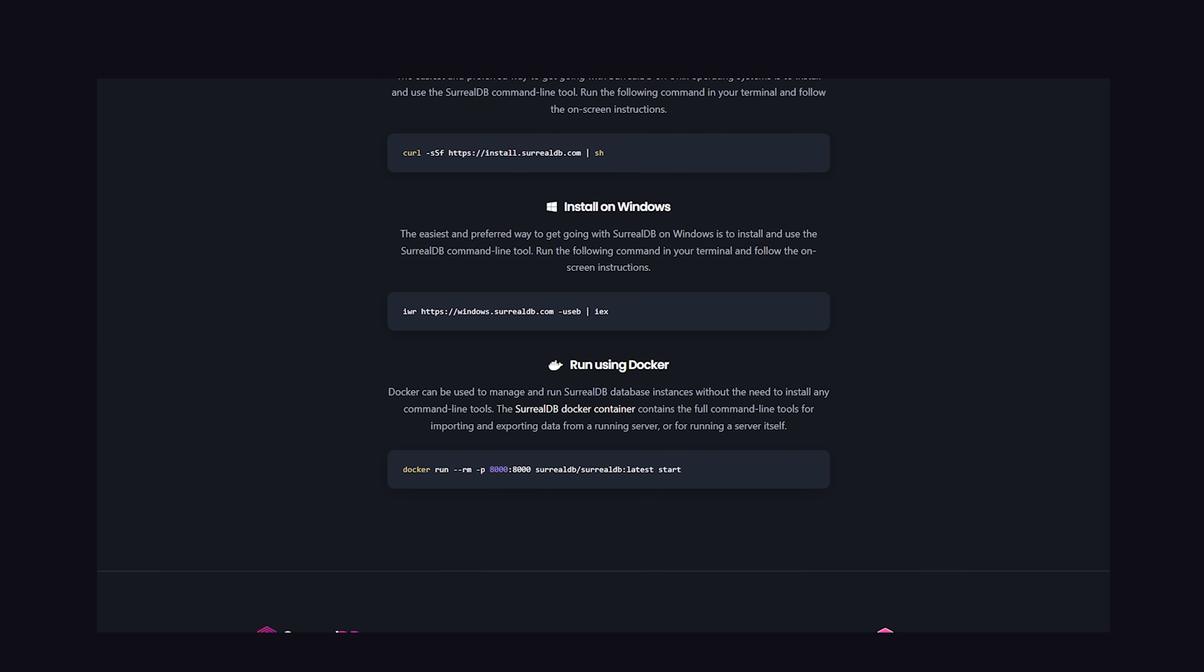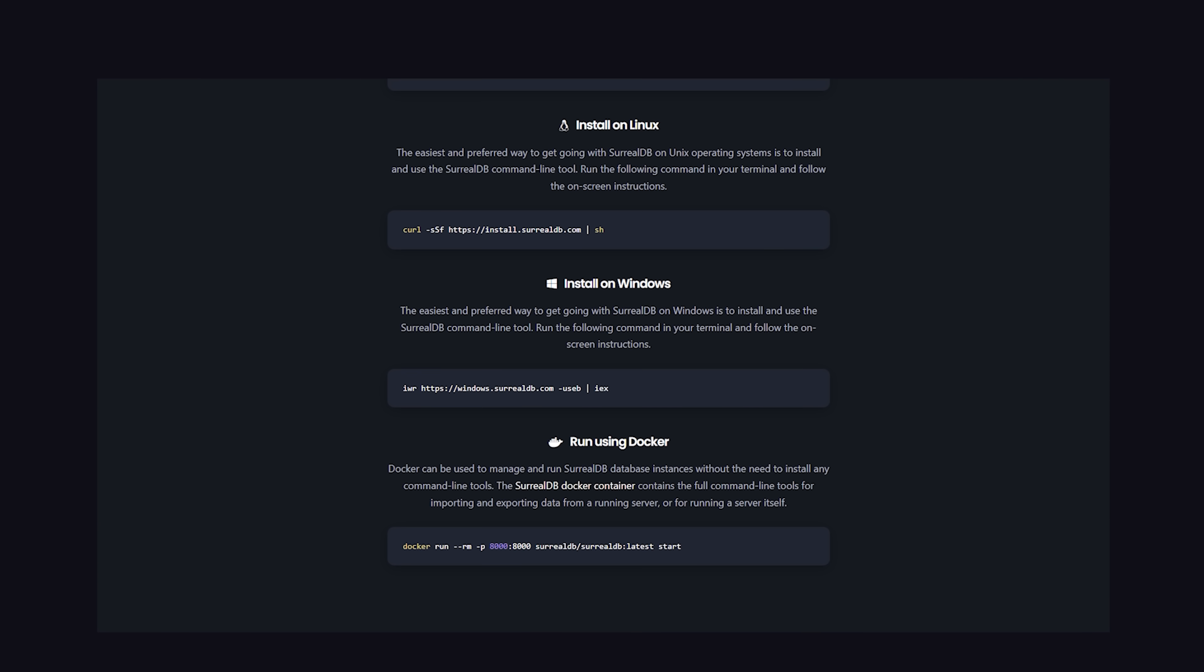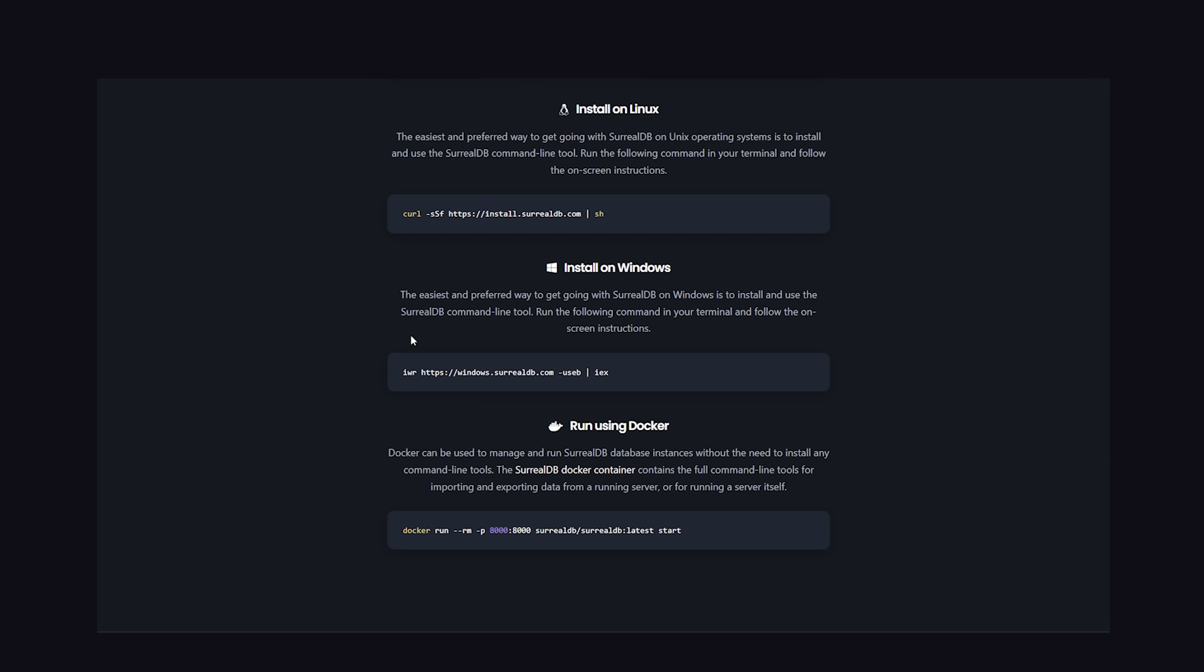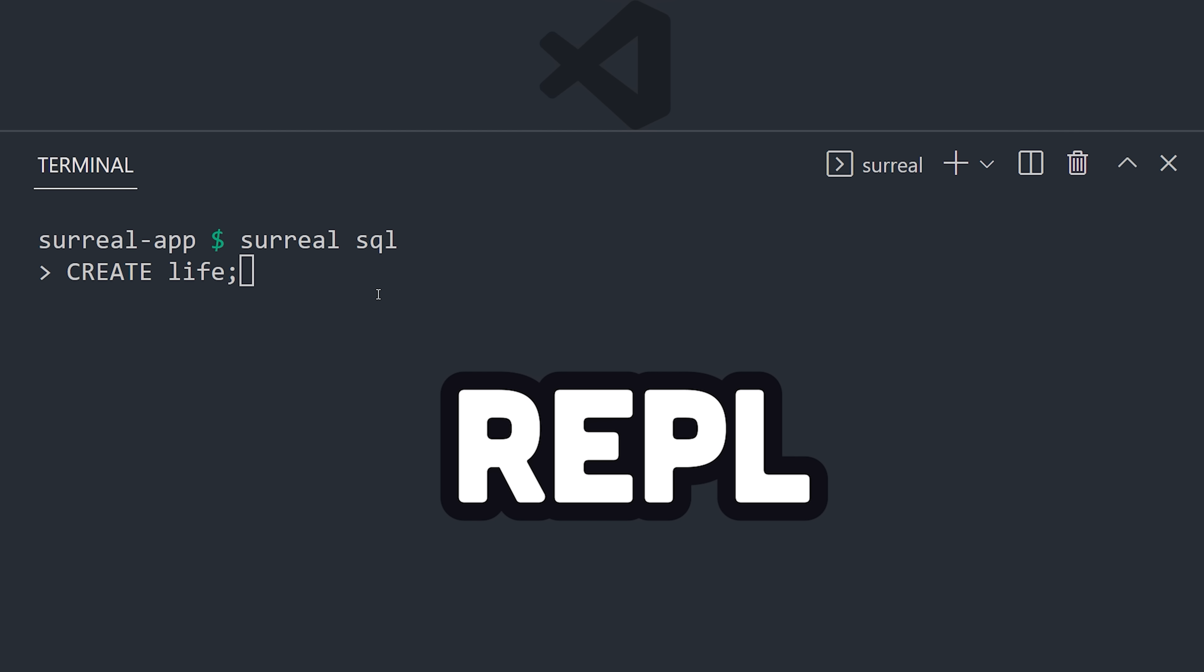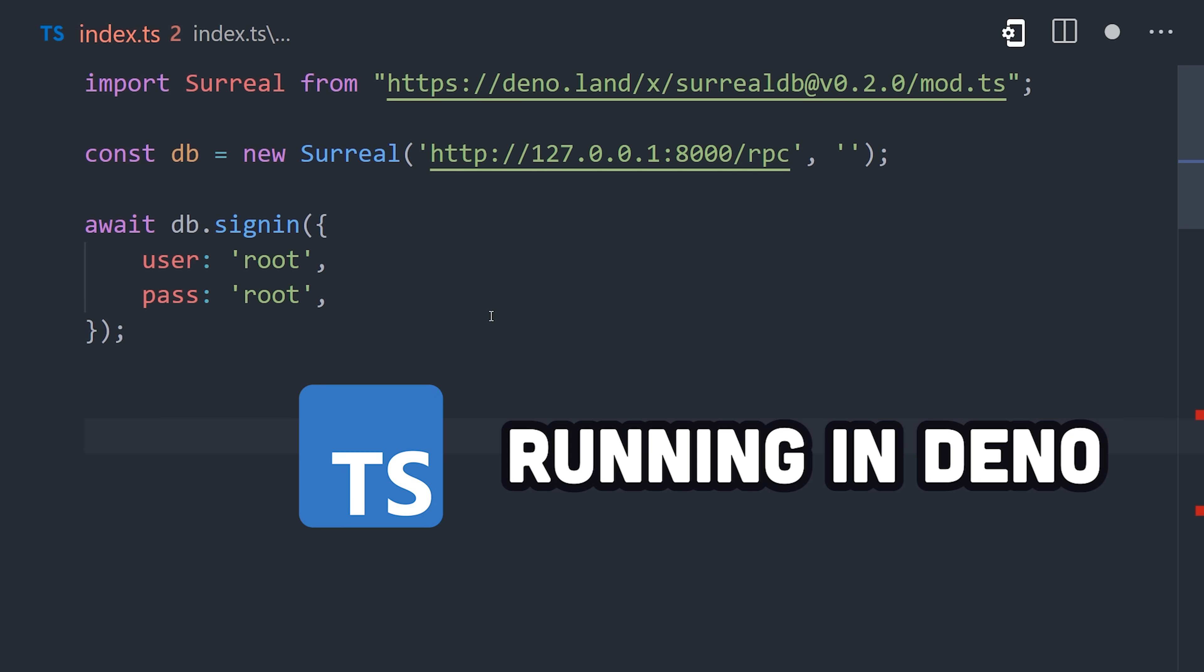First, you'll need to install it, which is very straightforward on every OS, and can also be done in Docker. Next, you'll need to think about how you want to run your code, which can be done in a variety of ways. You can use the Surreal SQL command to run it in a REPL directly in the terminal, or it has a variety of client libraries, like JavaScript and many others on the roadmap.